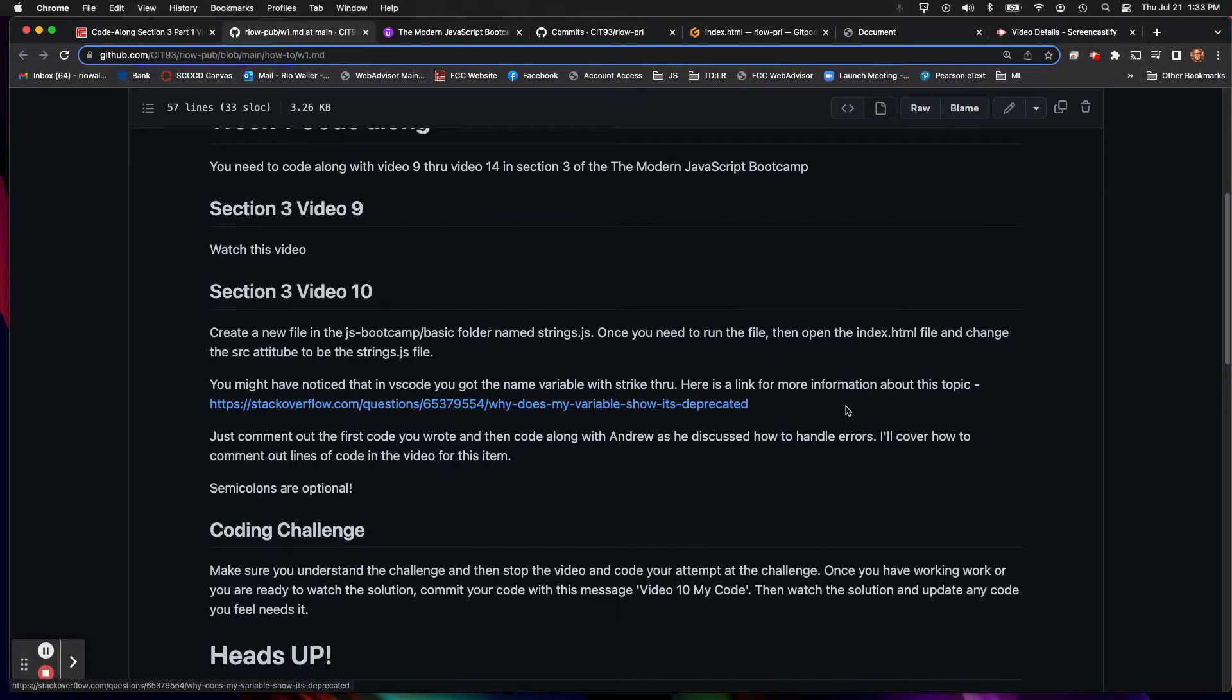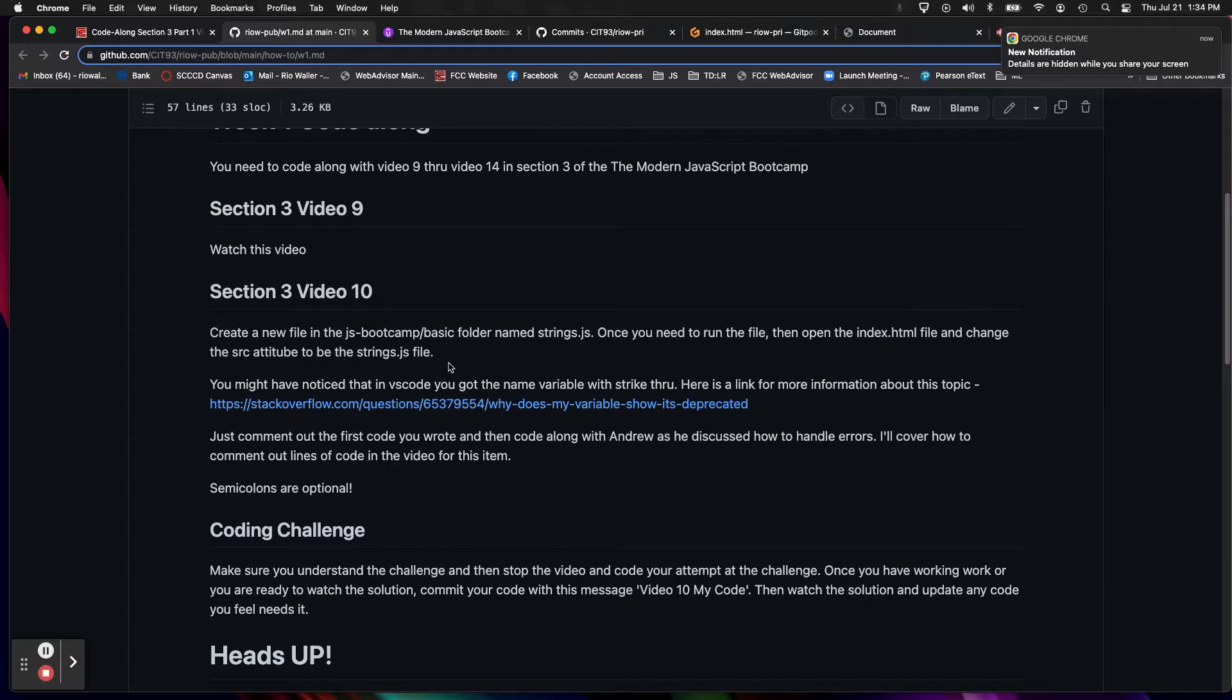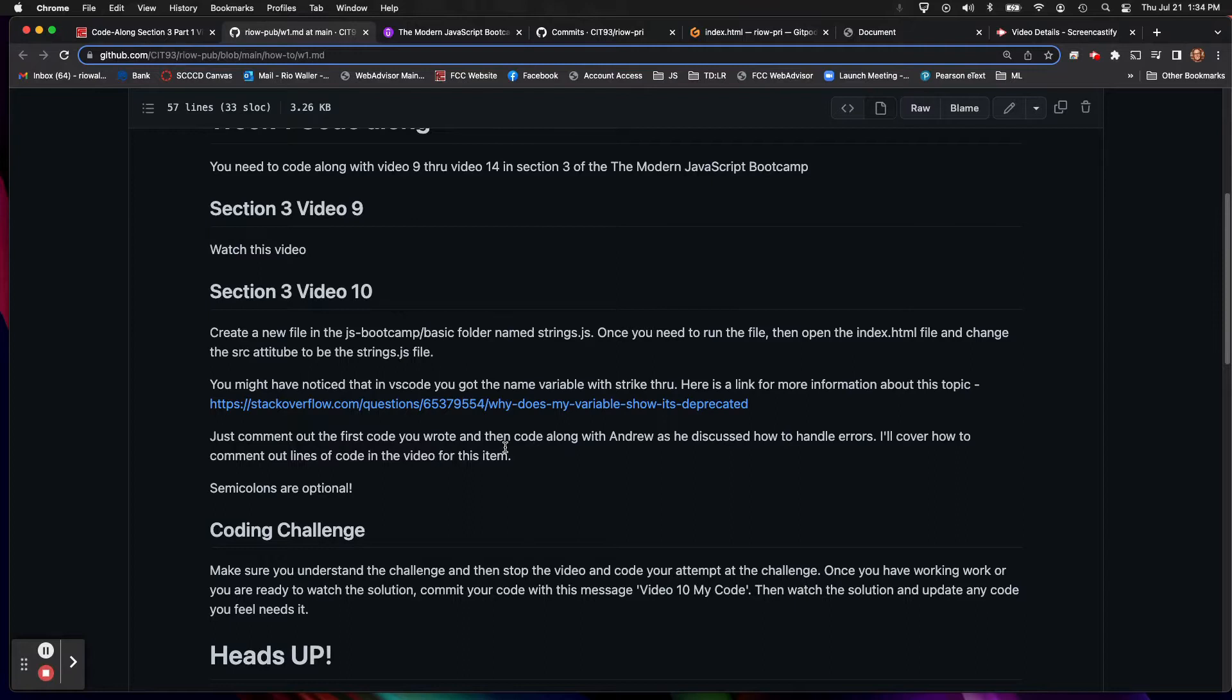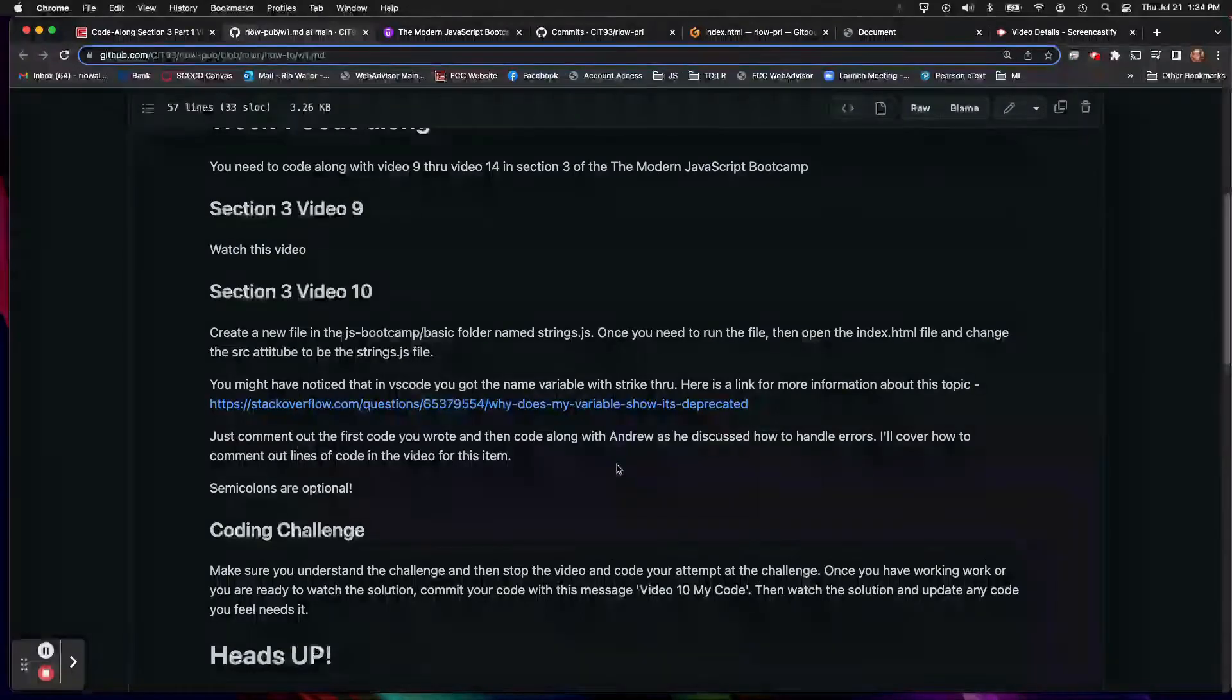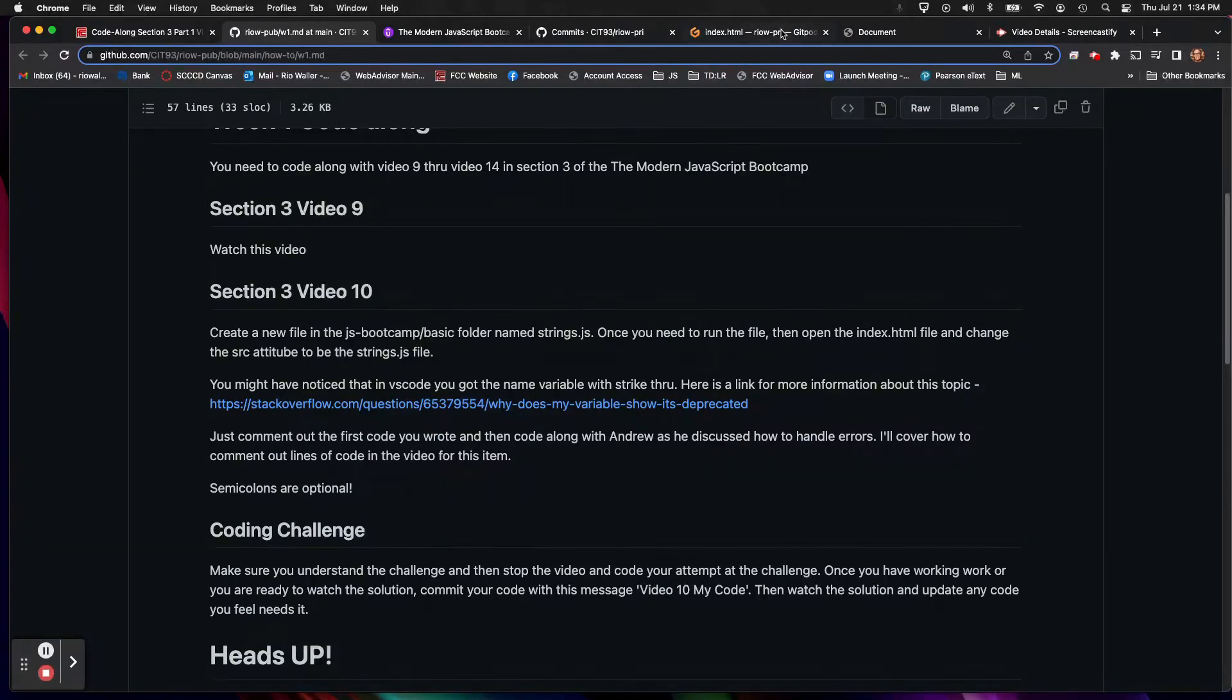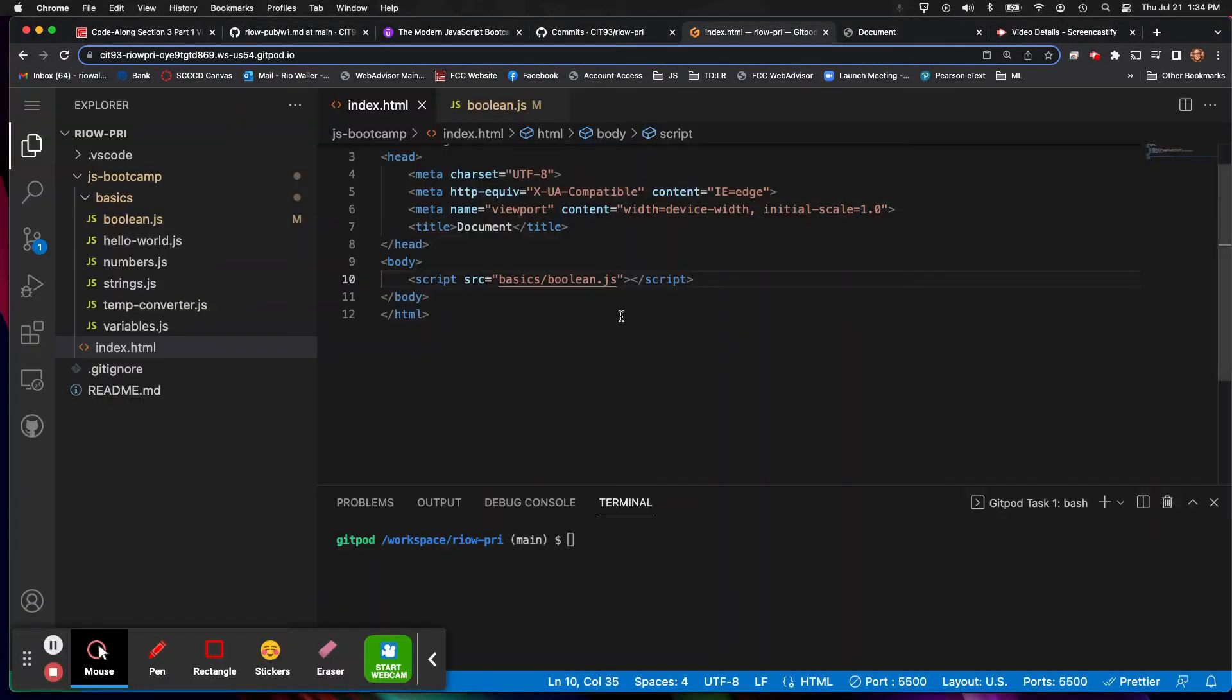So you will actually see this in the first video. So code along, read these things if you run into something. And then there's also you can comment out the first code and then code along with Andrew as well. And he talks about semicolons are optional.